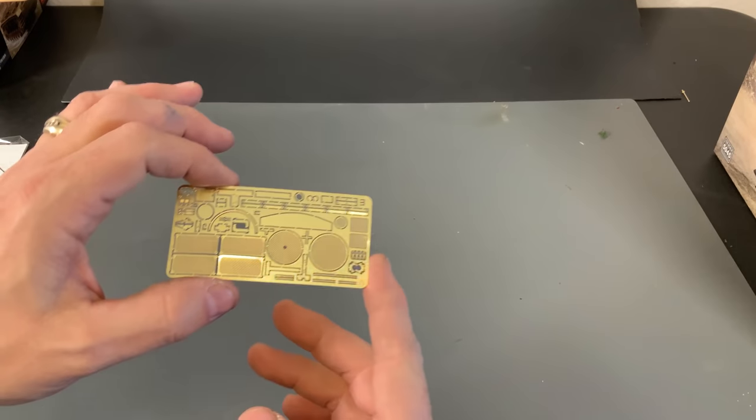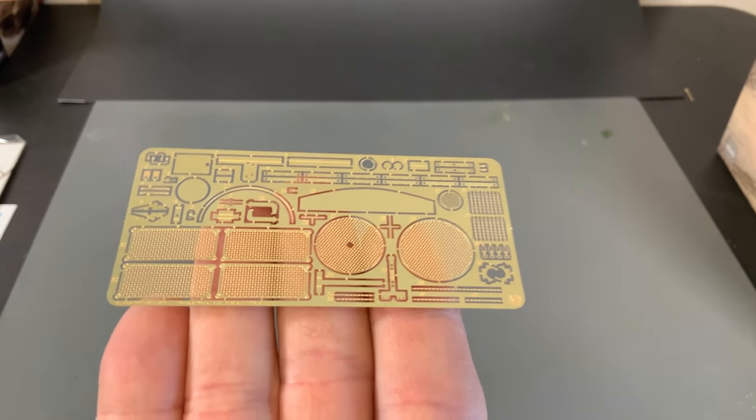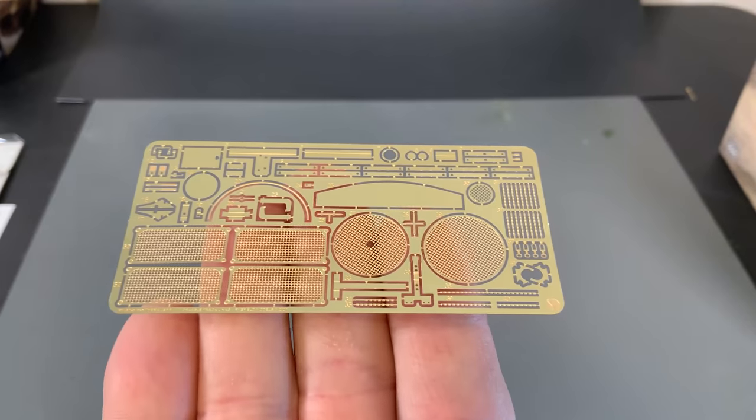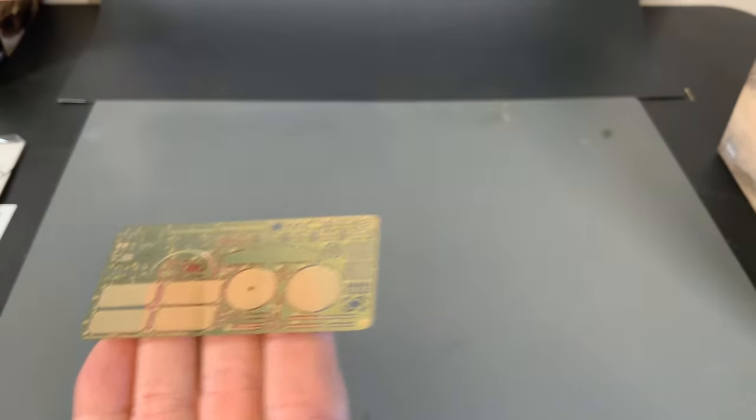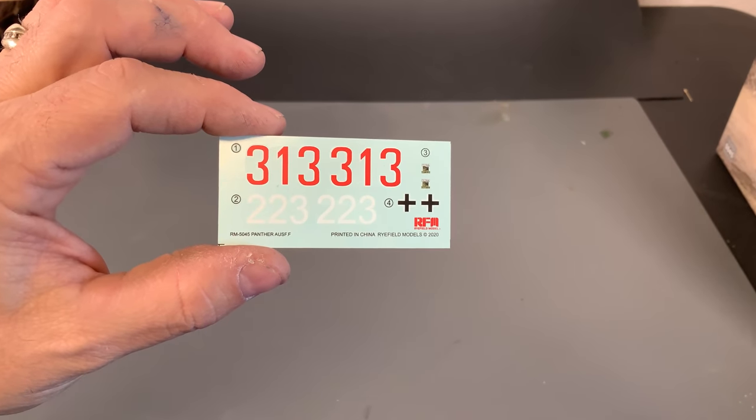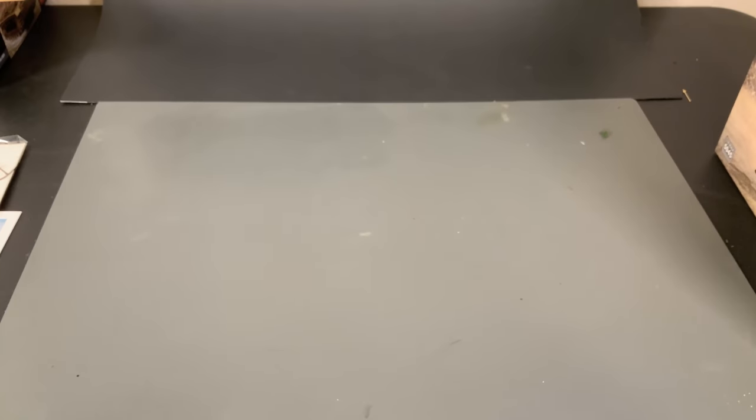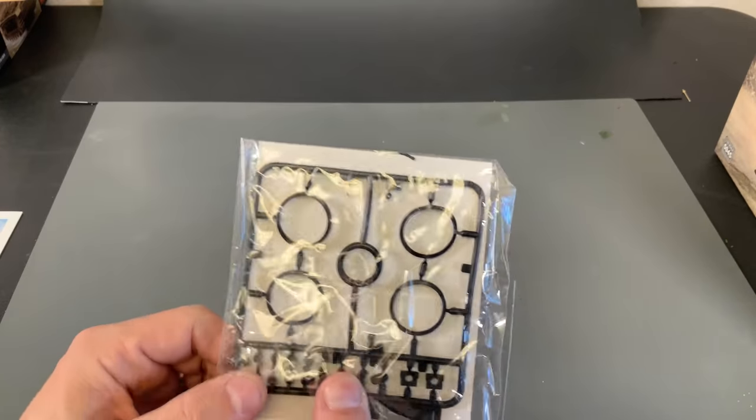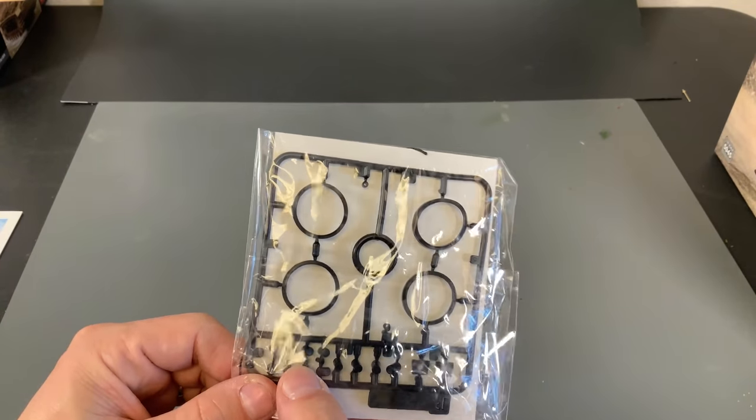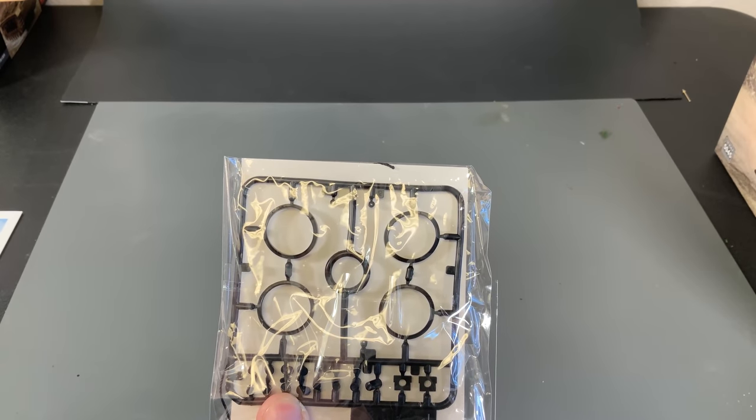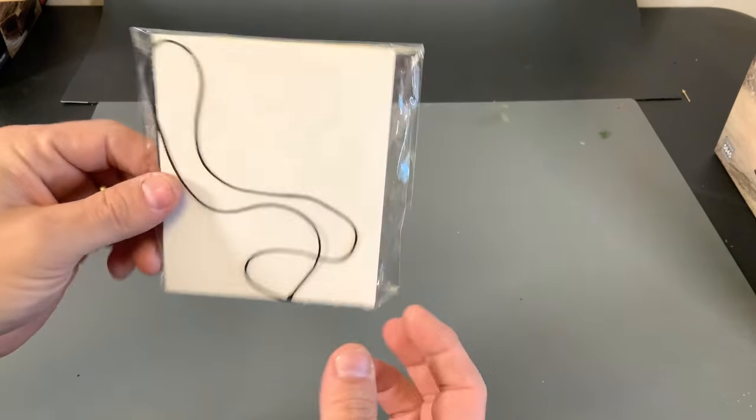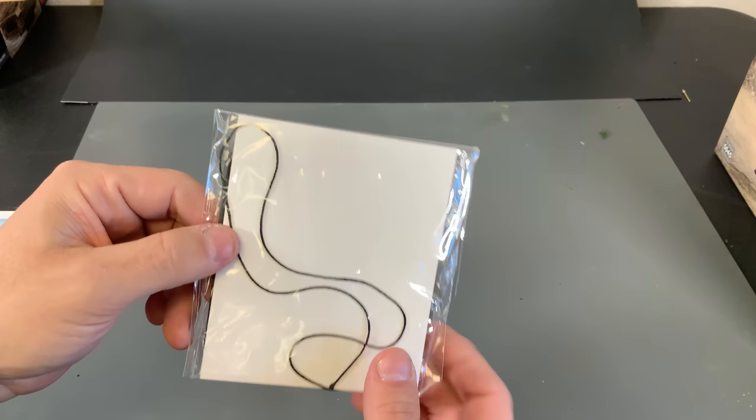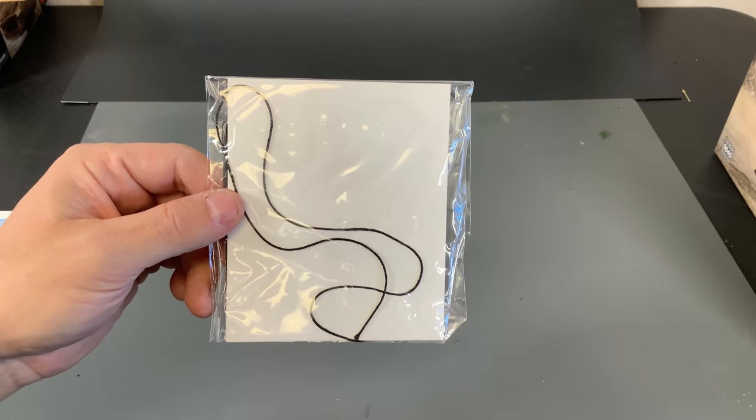Then for accessories, here is the sheet of photo etch that is going to come in there with all the little details on it. Simple decals, just two sets of decals on there. And then this, this is a set of rubberized stuff. So obviously we need these caps here for that. They do give you some of the rubber, it's probably part of another kit because there's not rubber road wheels on this particular one. And then also there's a little bit of a twisted thread for the tow cables as well.